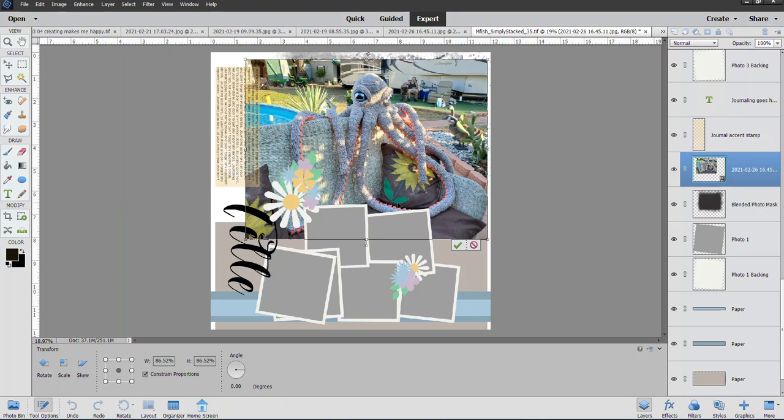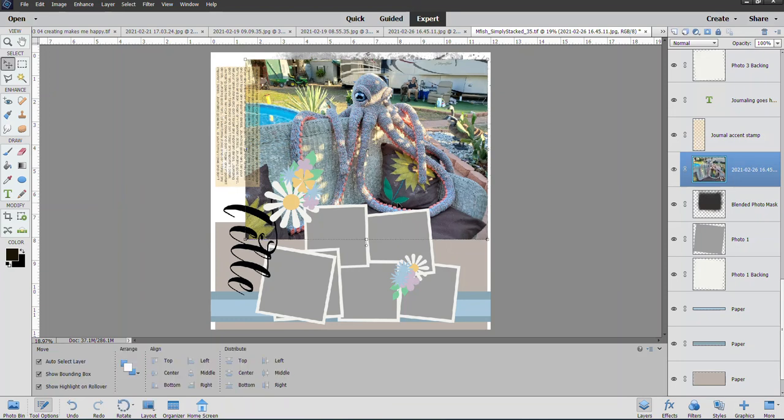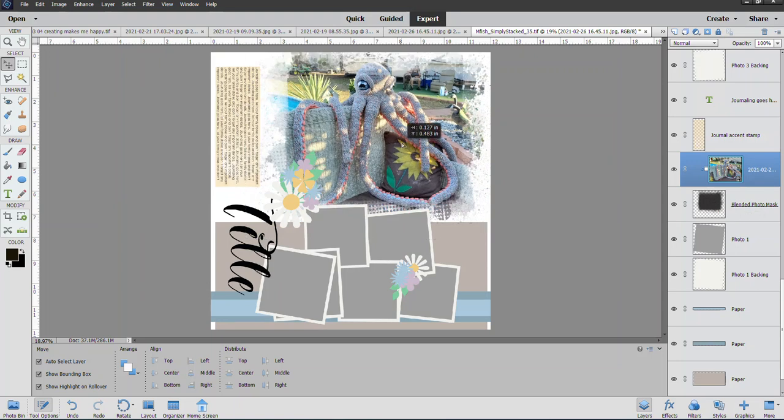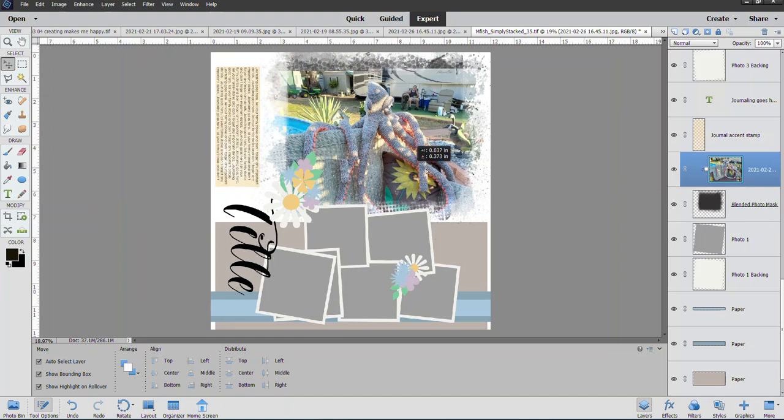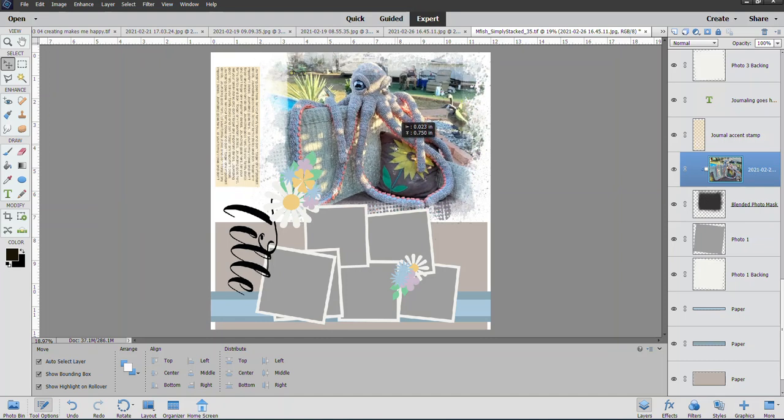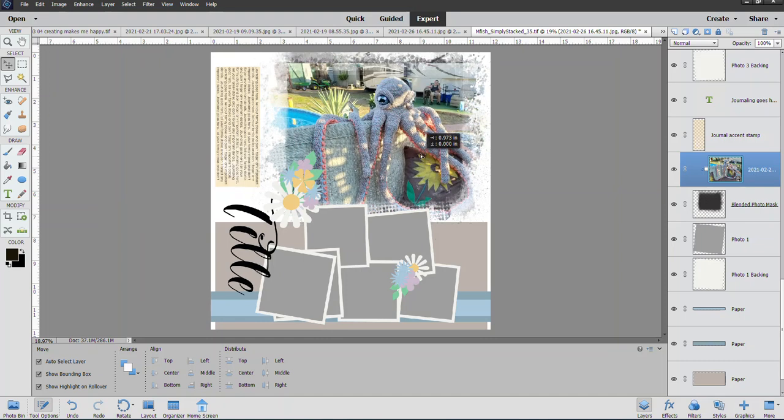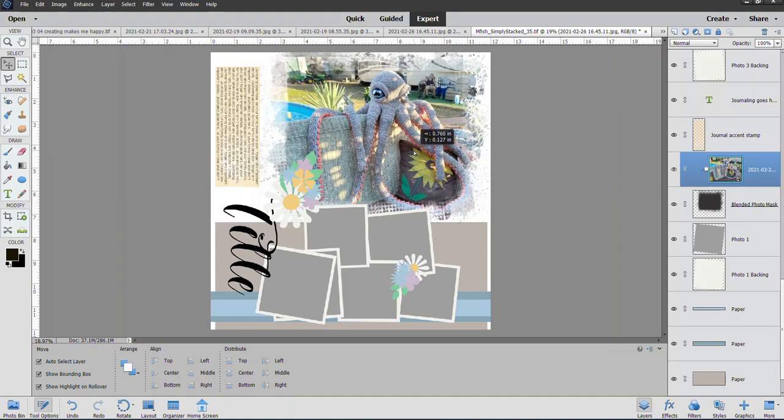And now I'm going to do Control+Alt+G on my keyboard. I work on a PC, so that clips it to the mask—not group, sorry, clips it to the mask. You can see I can move it around wherever I want within the mask. And then if I want to lighten this photo up right from here when I'm already on the template...